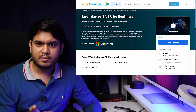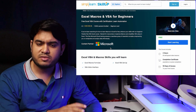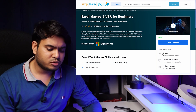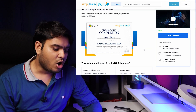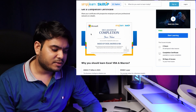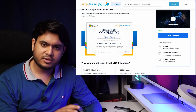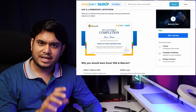The first course is Excel Macros and VBA for Beginners. This course is from Microsoft and is best for learning Excel. It's a fairly long course where you will learn lots of things, and you will get a Microsoft certificate on completion.